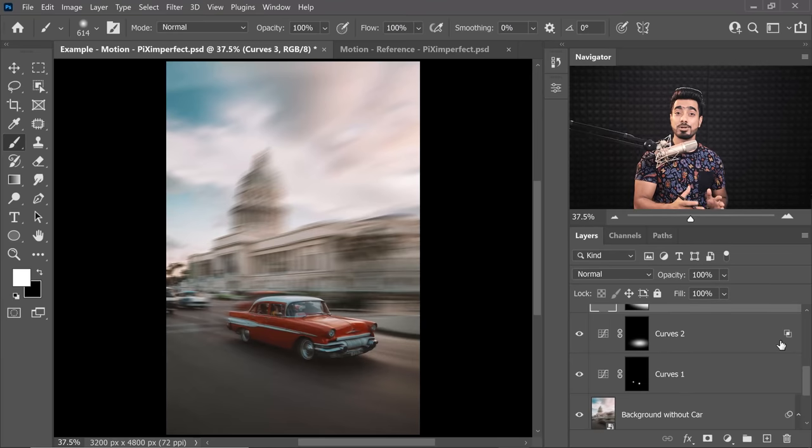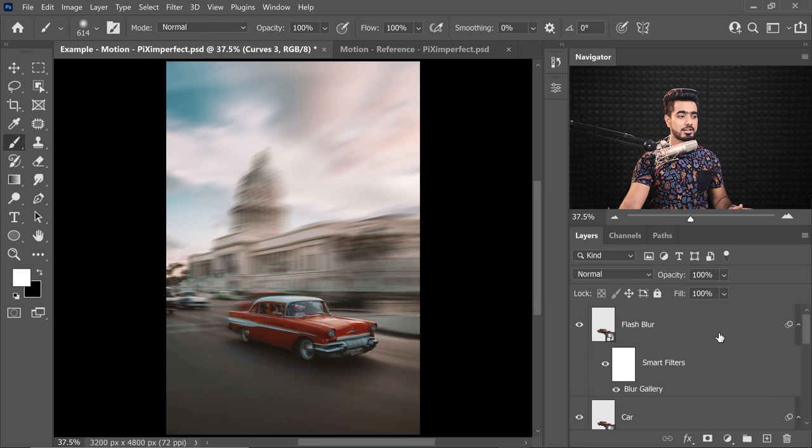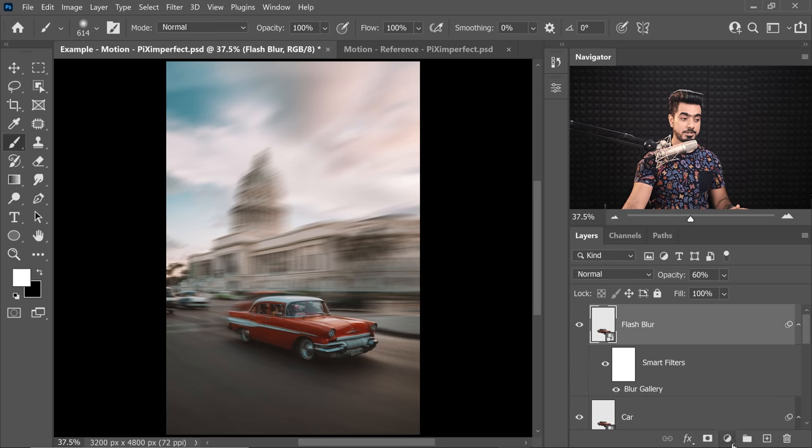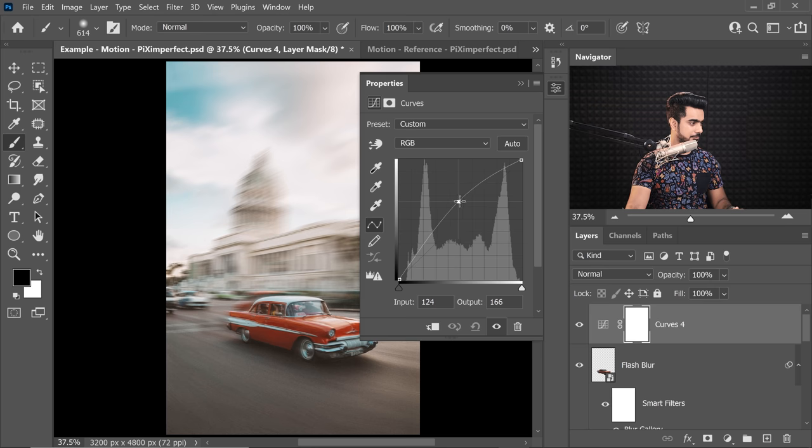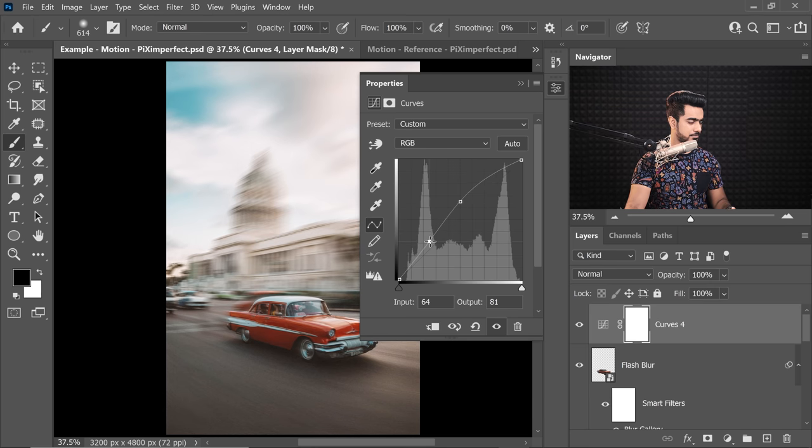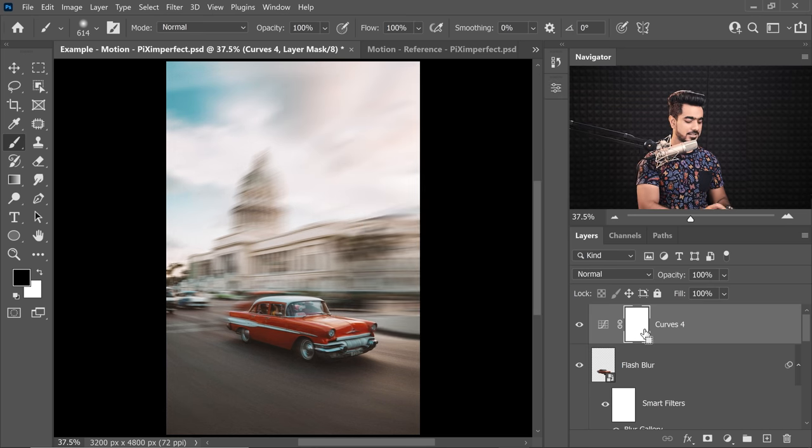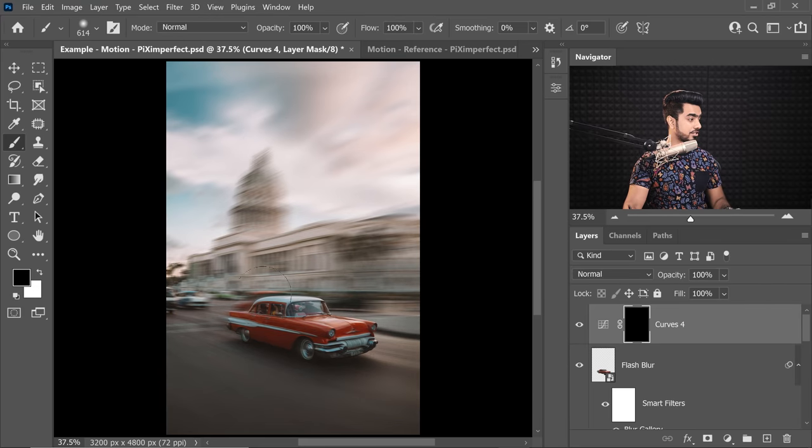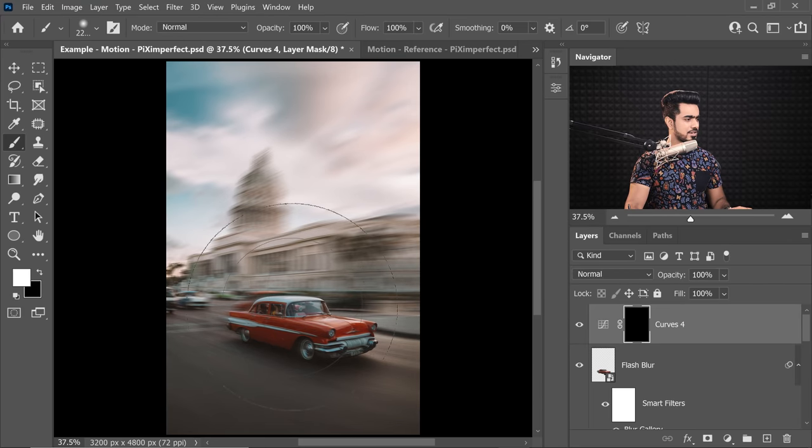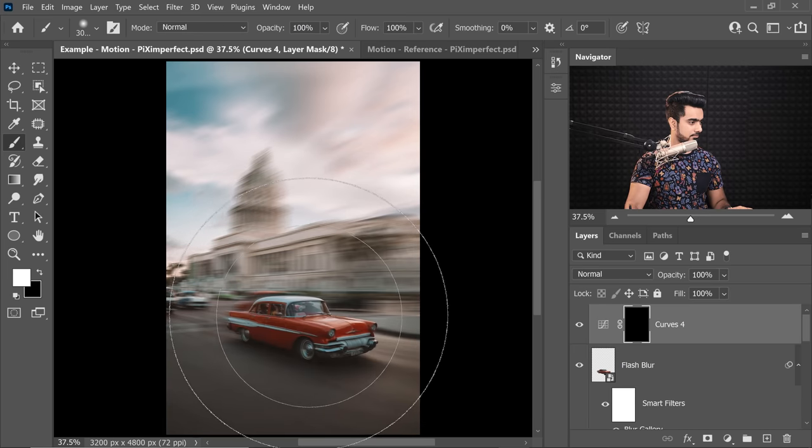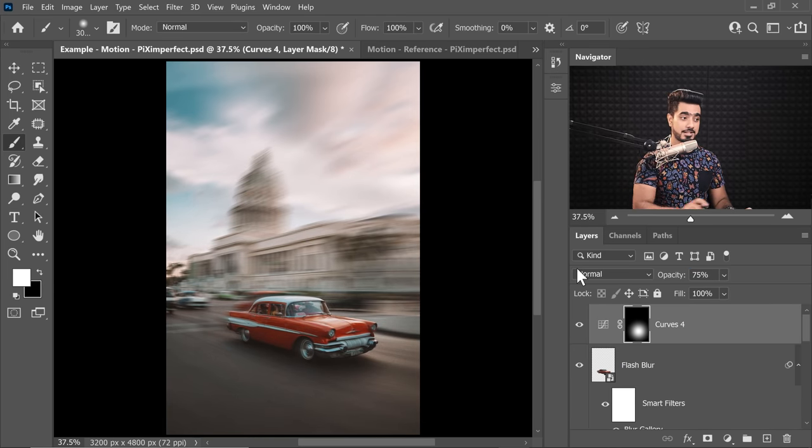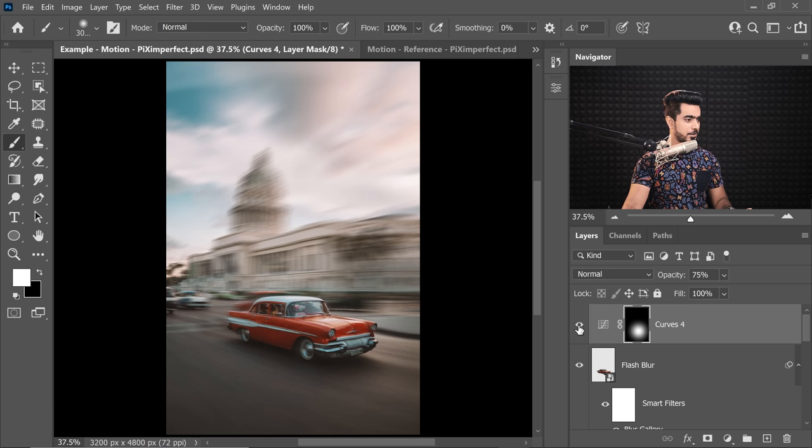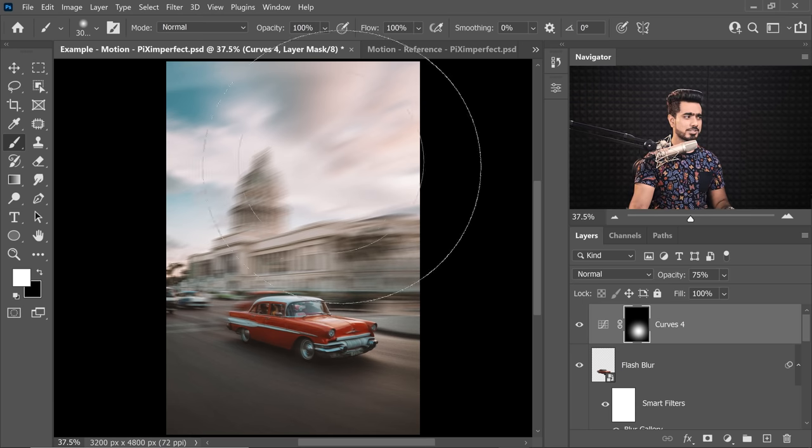Now we need to draw the attention of the viewer towards the car and our attention automatically goes towards the brightest areas of the image. So let's create another Curves at the very top. Just increase it. We don't want to brighten the shadows, so let's bring the shadows down. Select the mask, press Ctrl or Command I, take the brush white as the foreground color and just dab above the car with a soft round brush. Let's decrease the opacity to about 75% and there you go, just a little spotlight adds more attention to the car.